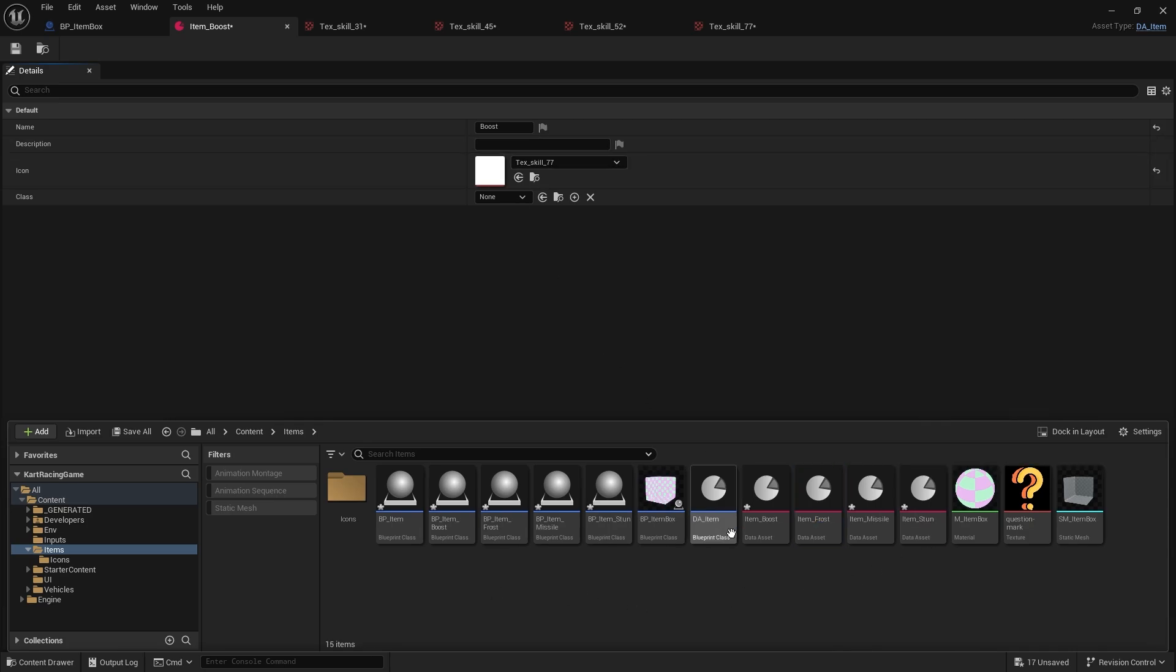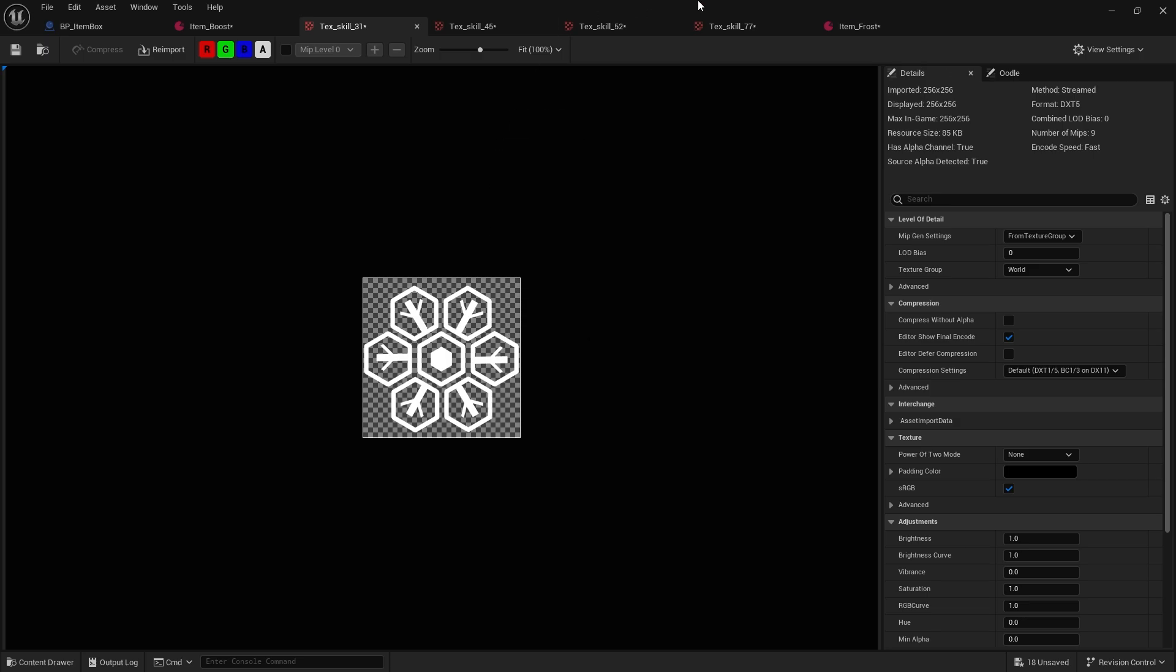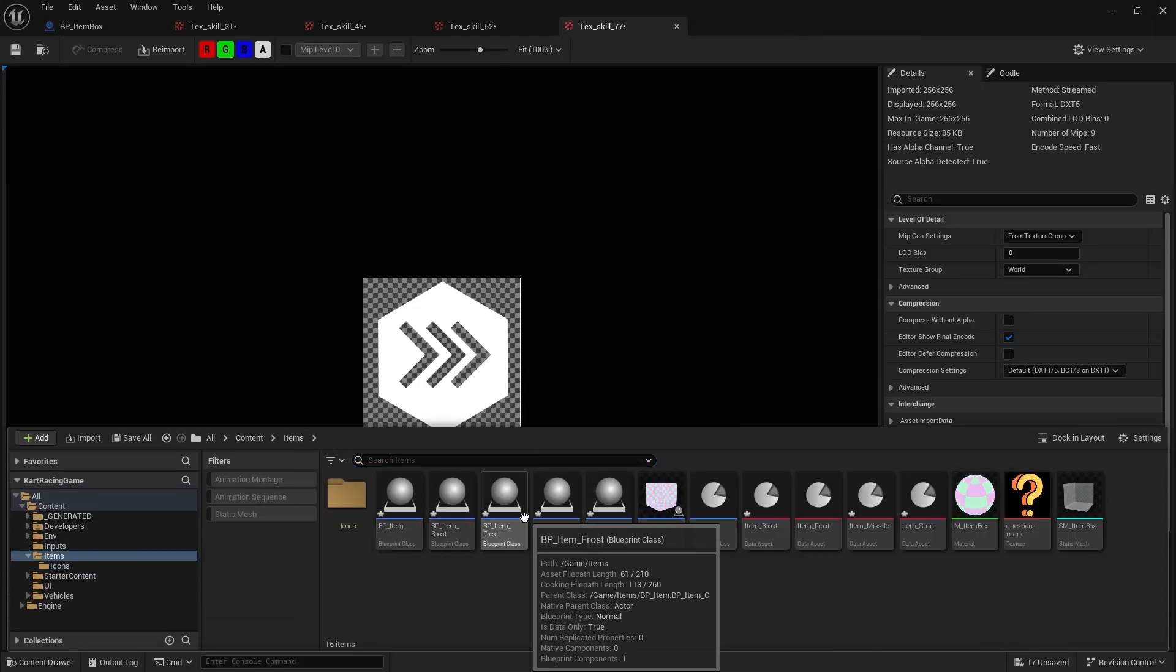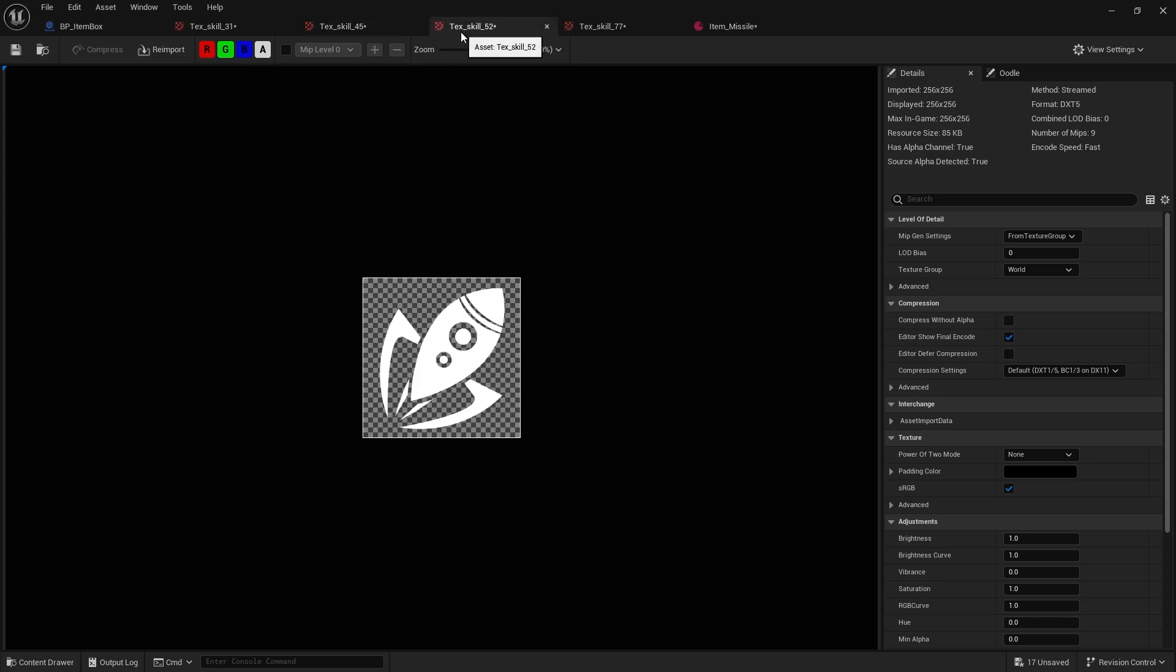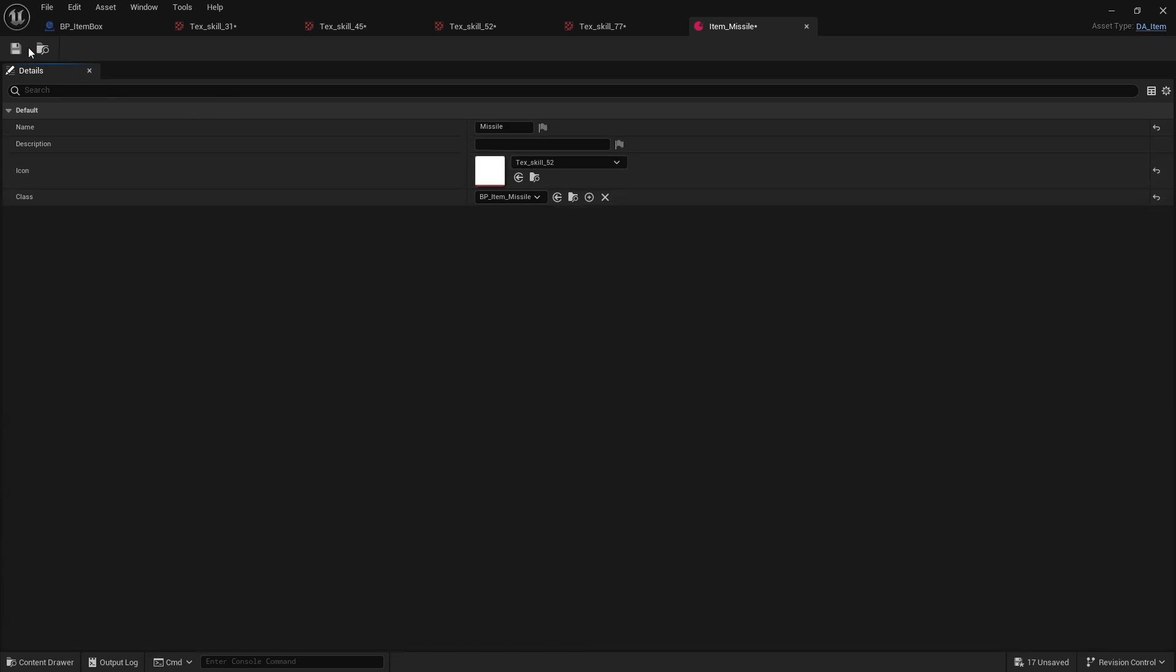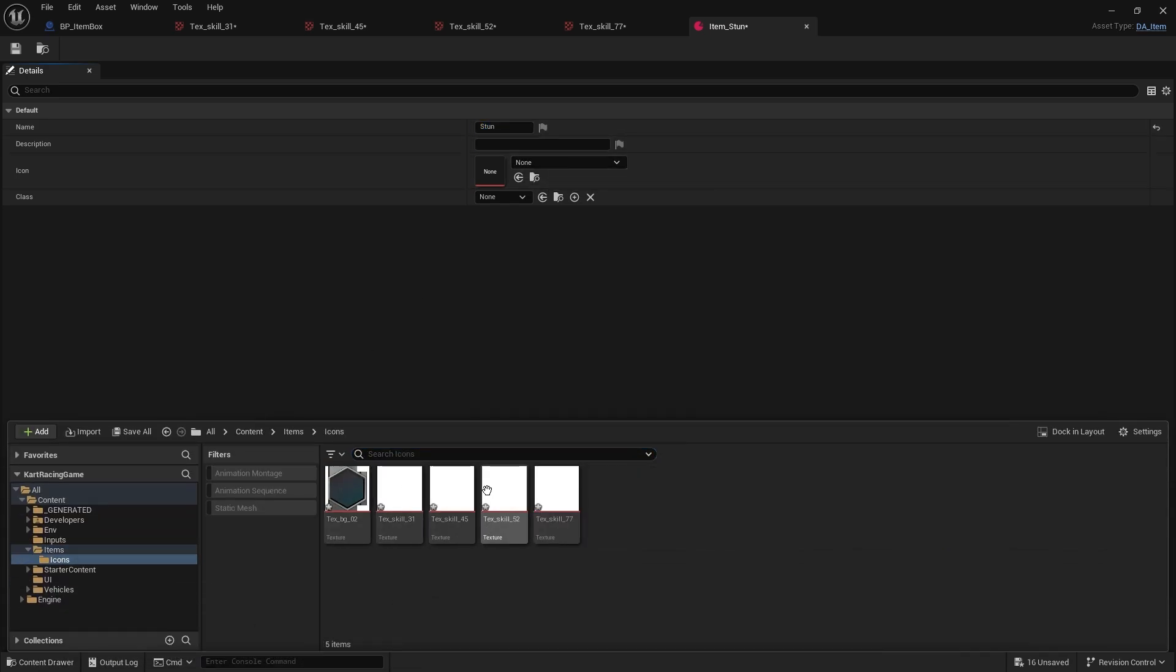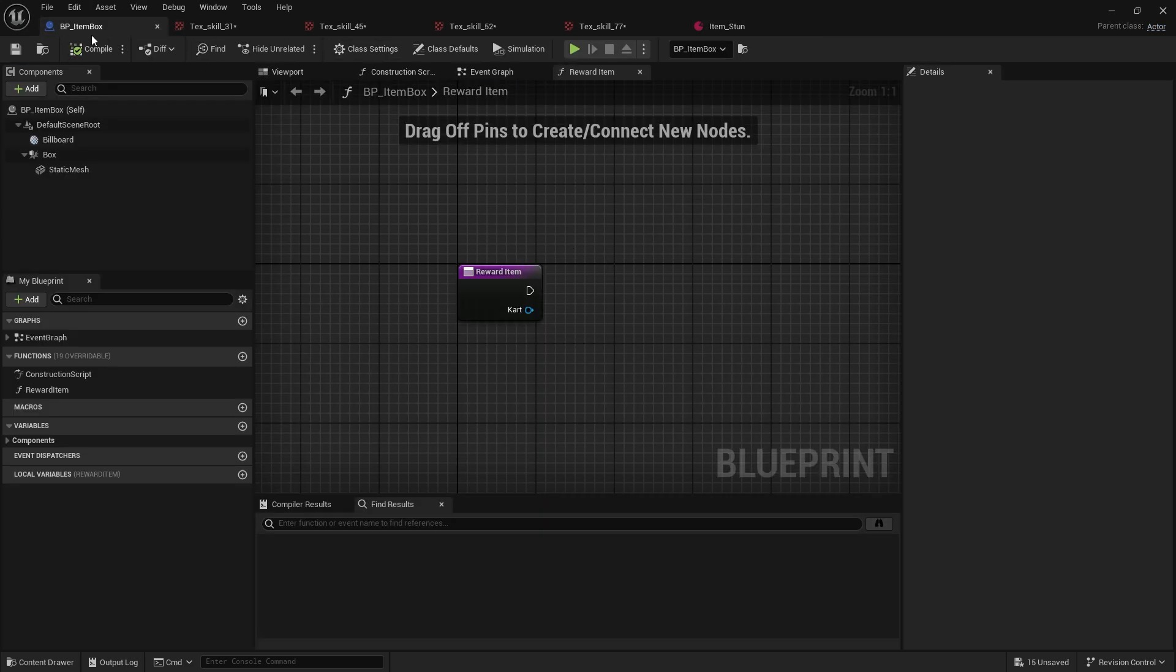Let's rename this one to Frost. We're just going to go through each one of these and add them. Here's Frost, we're going to add that in. Close that, go to the next one - Missile. Need the icon for that one. And lastly we've got our Stun, and we're going to choose the stun icon.